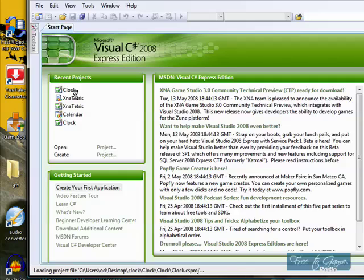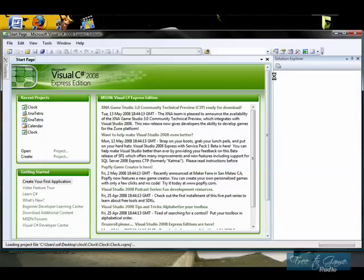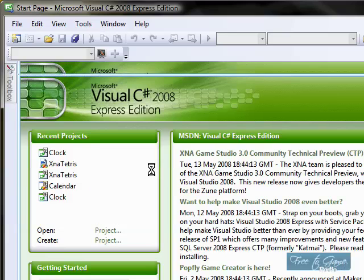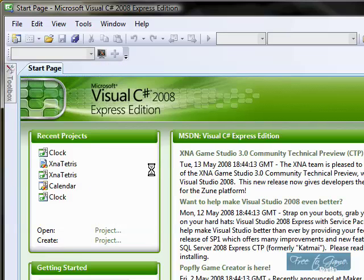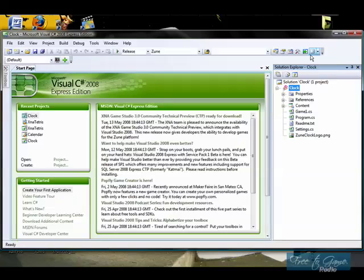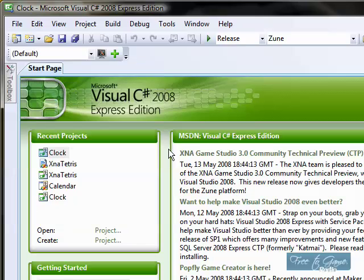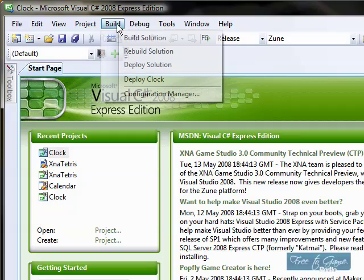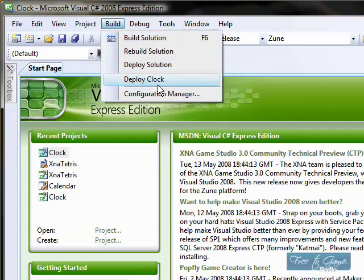It's going to appear over here, and over here, once it does its thing. So now the clock's over there, and over there. Now, don't touch anything. Don't do anything. Just go to Build, and Deploy Clock. Once you click on that, it's going to send that program, that file, to your Zune.